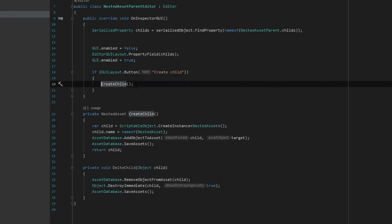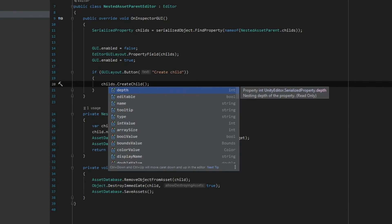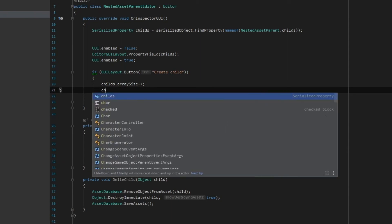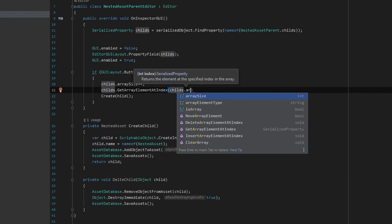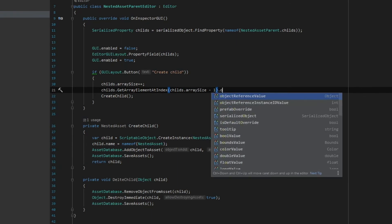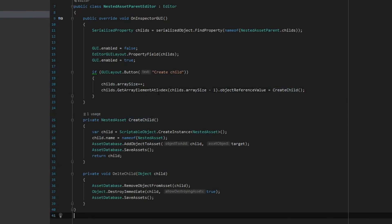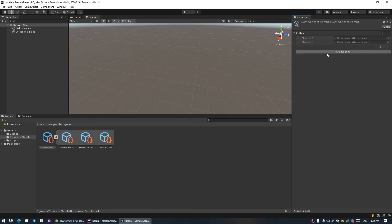To create a new child, we'll use SerializedProperty methods. The children array has zero length by default, so we need to increase its size by one, then get the array element at index children.arraySize minus one — this will be the last element — and set its objectReferenceValue to our newly created child. Let's test. There it is — our children are added to the list.